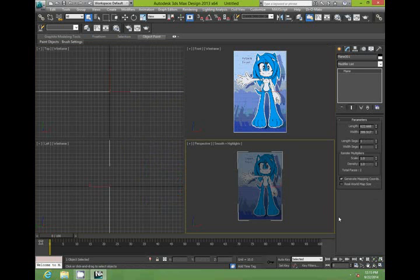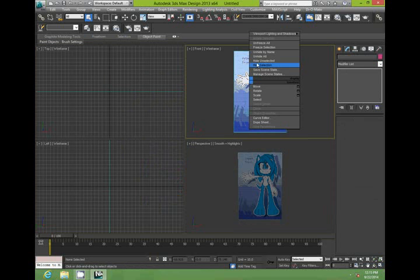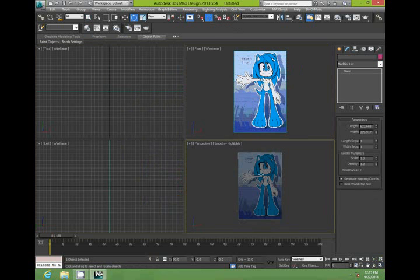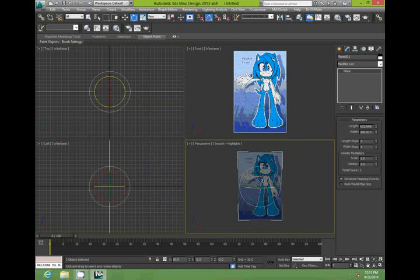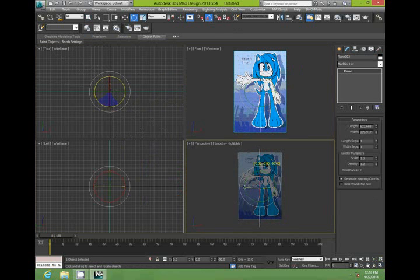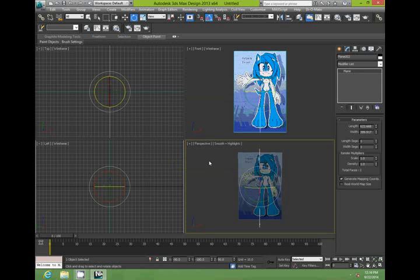And what we want to do is we want to do a profile for the site. So make sure your angle snap toggle is on. Select your plane and rotate it to the side. Change the instance to copy and hit OK.